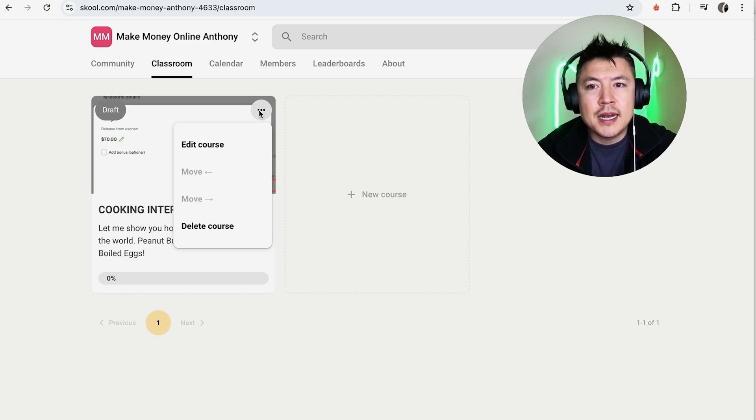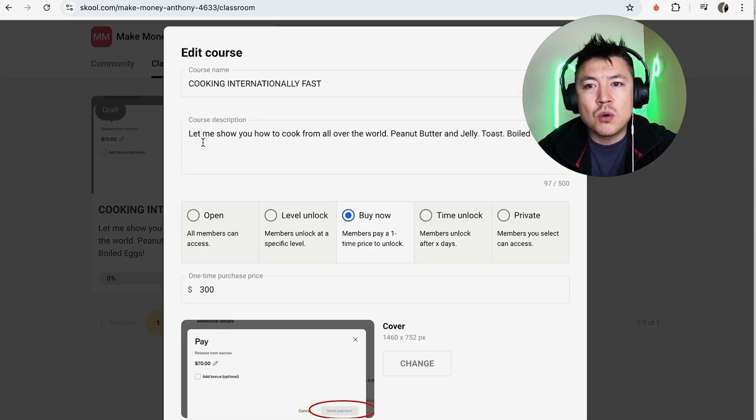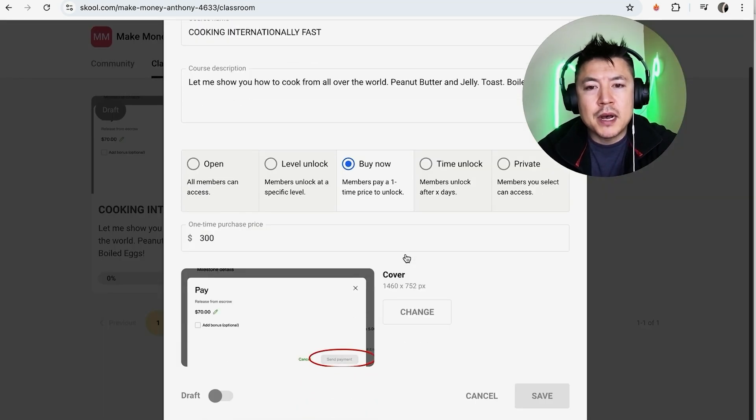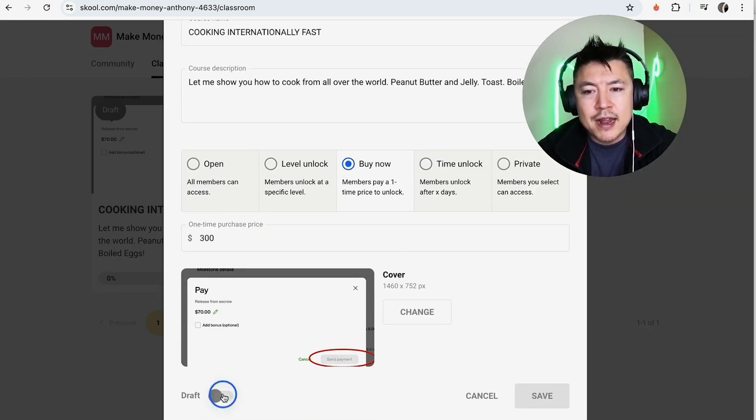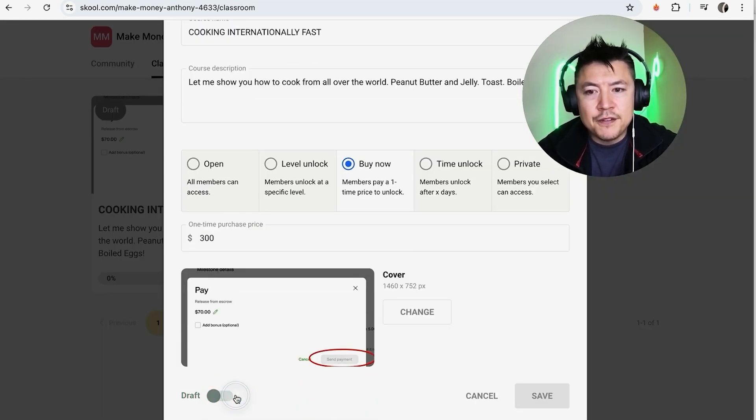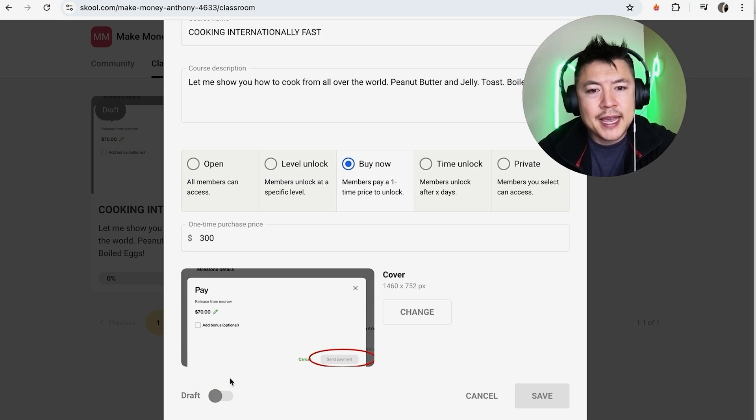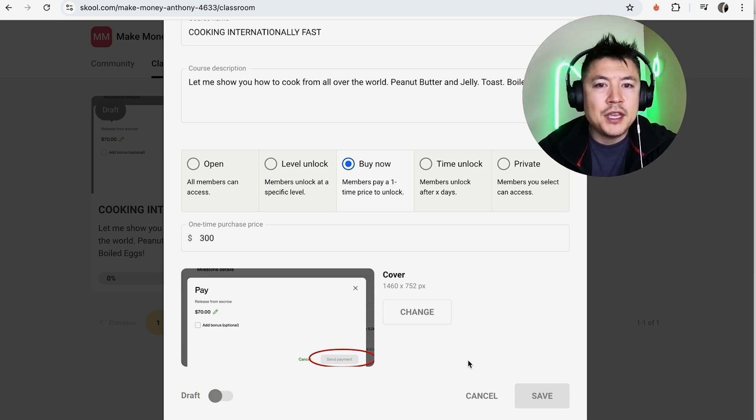And to do that, just click on the three dots and edit course. And here at the bottom you can see it's draft. If it's published, it's going to be green. If you scroll that button over, it's going to go gray and it'll be draft.